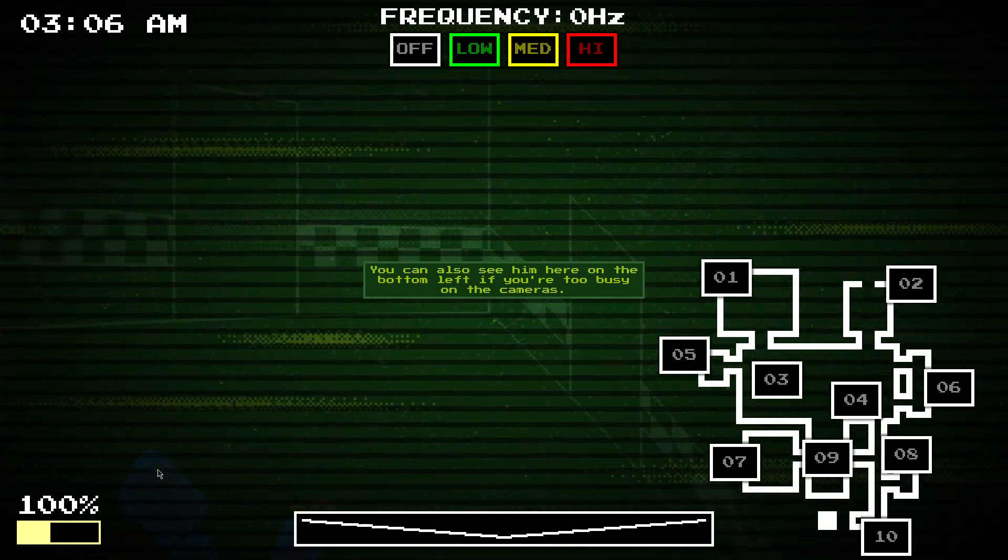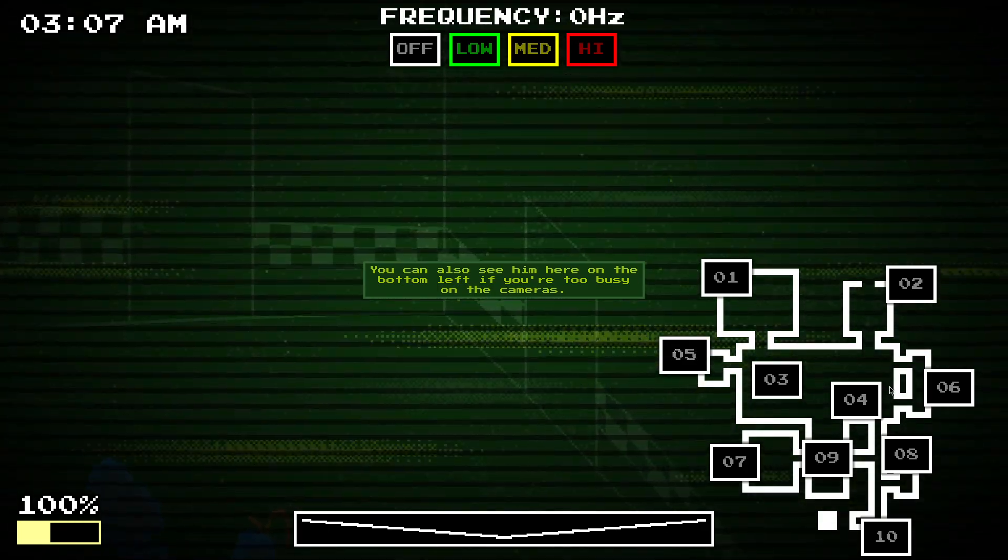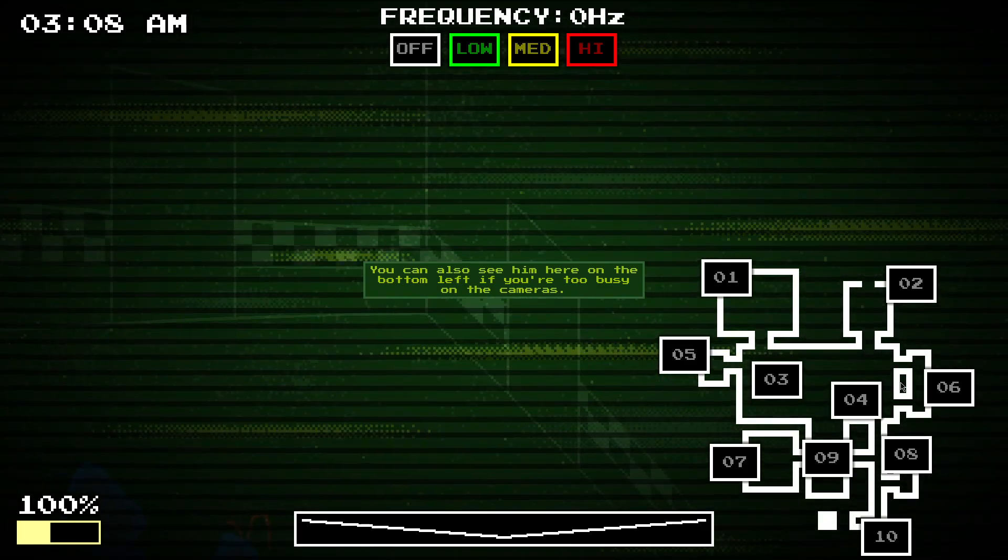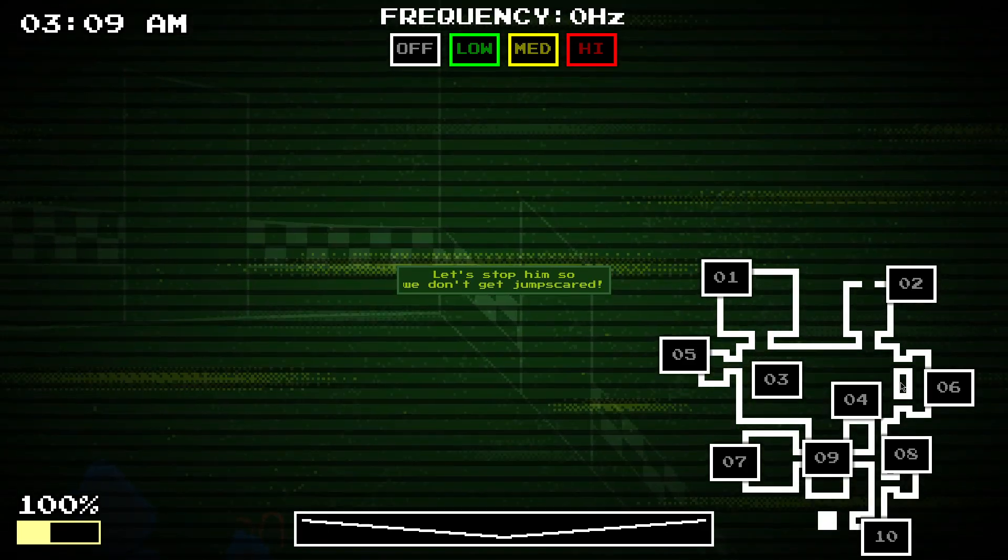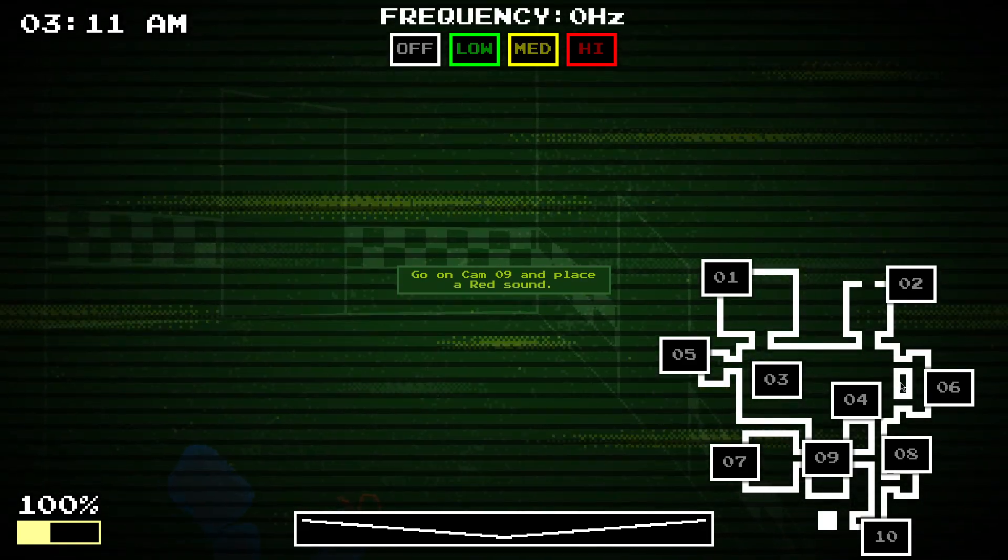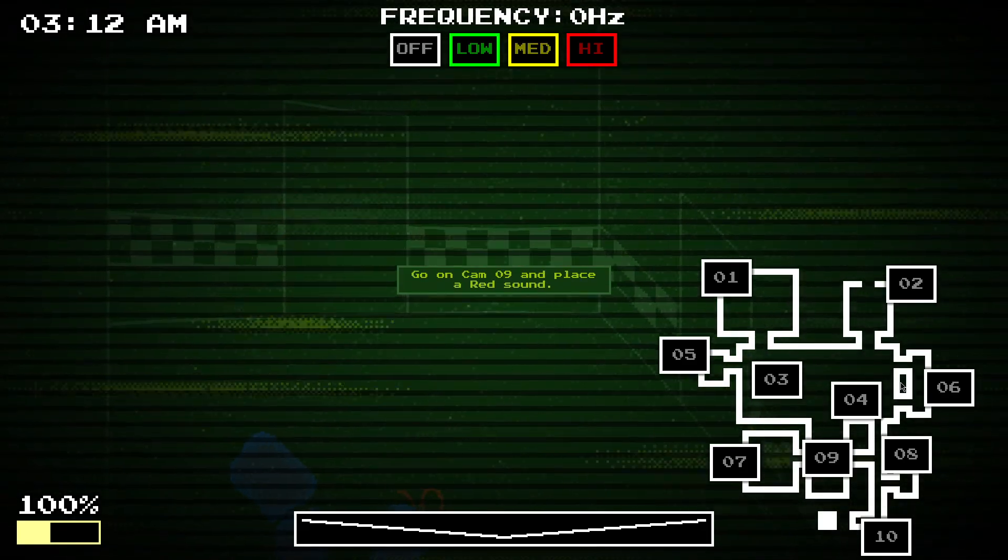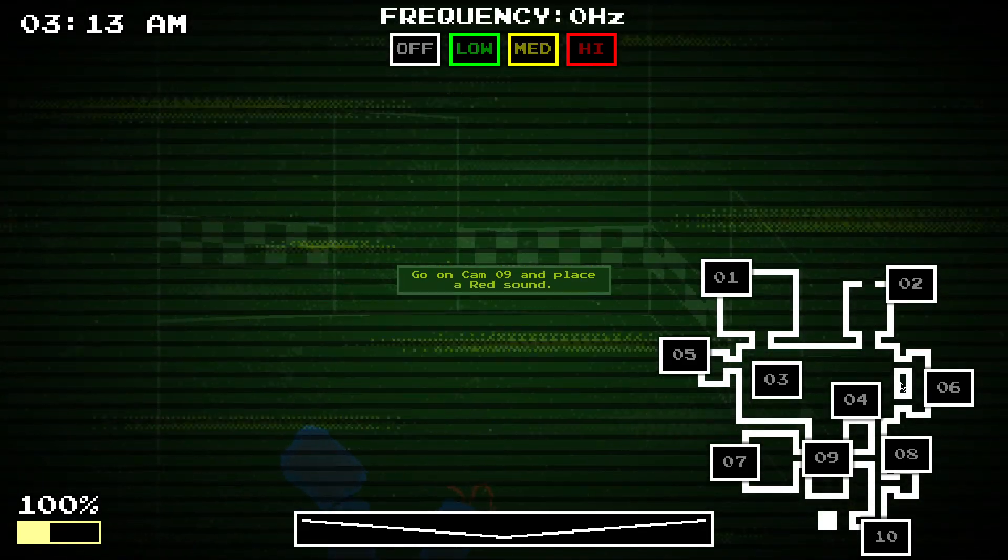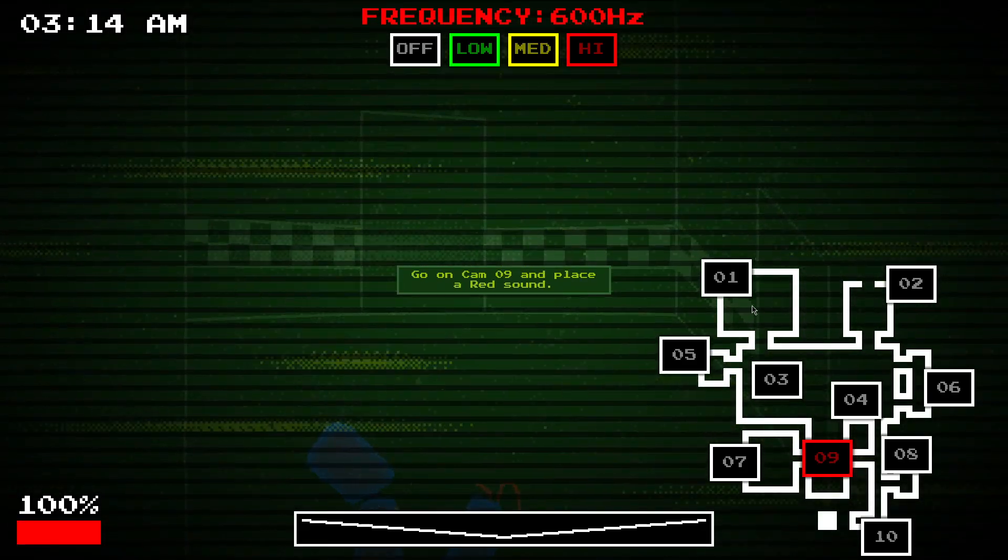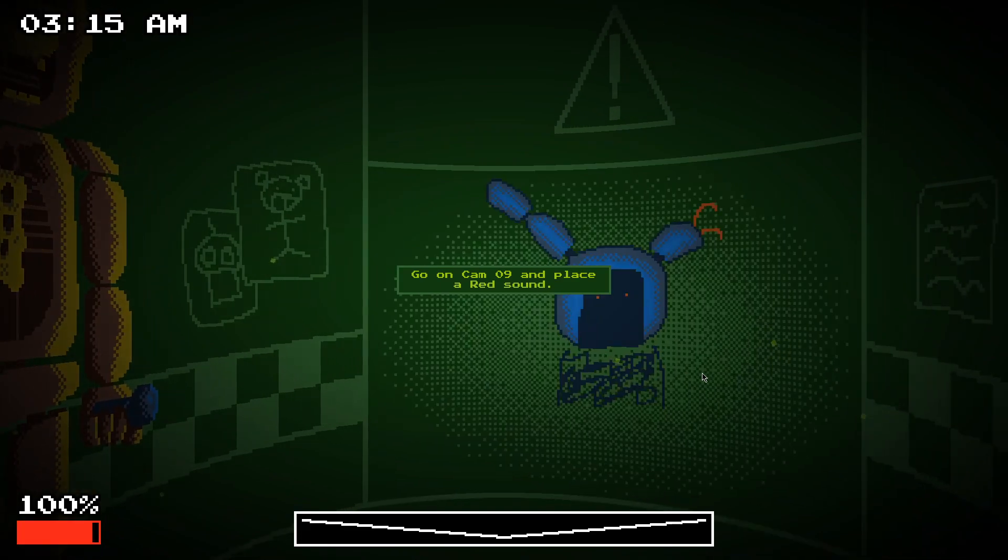Yeah, you can see him on the bottom left if you're too busy on the cameras. So, let's stop him. If you place down a red sound, whilst Bonnie's there, then you're safe, basically.